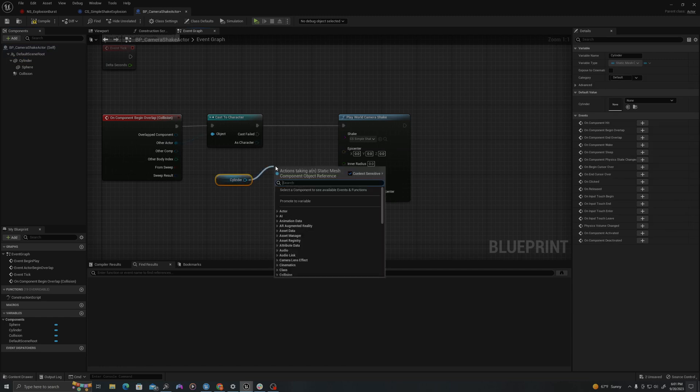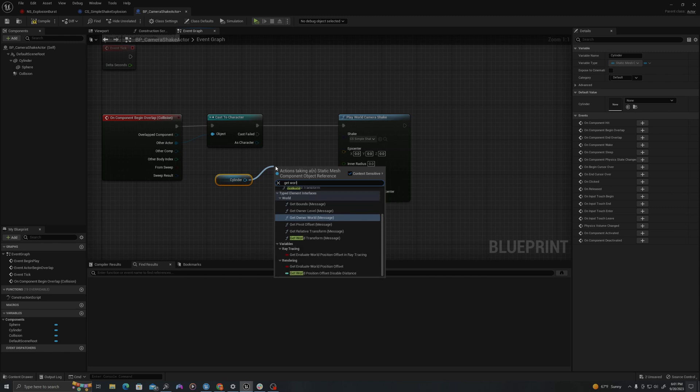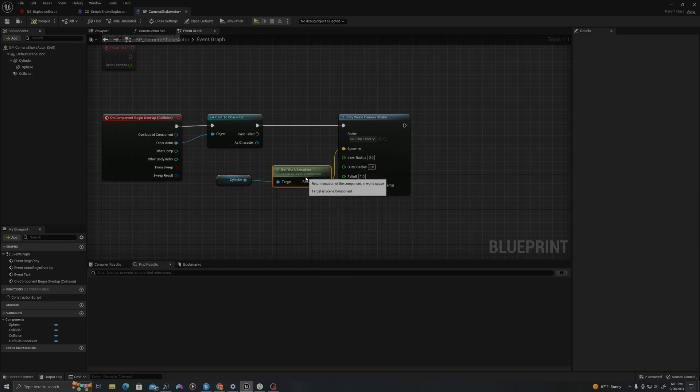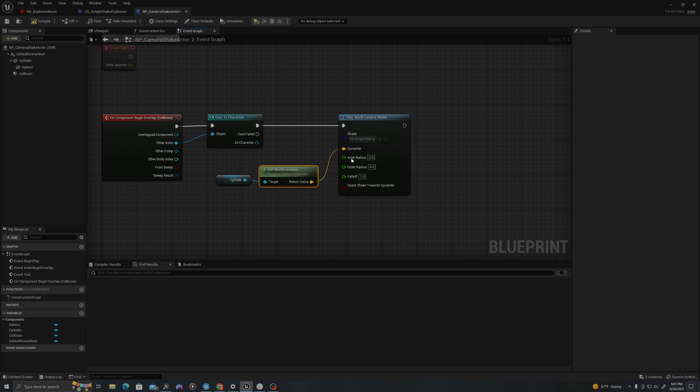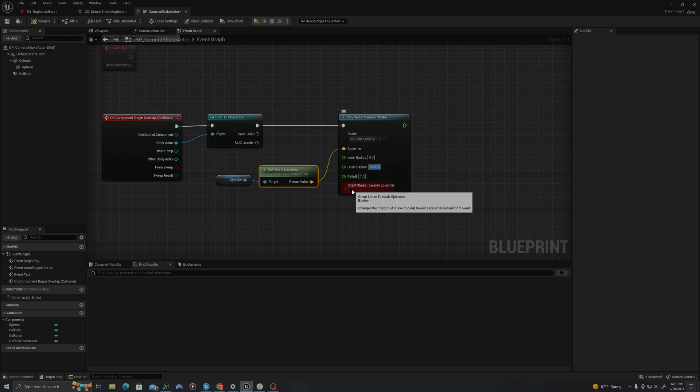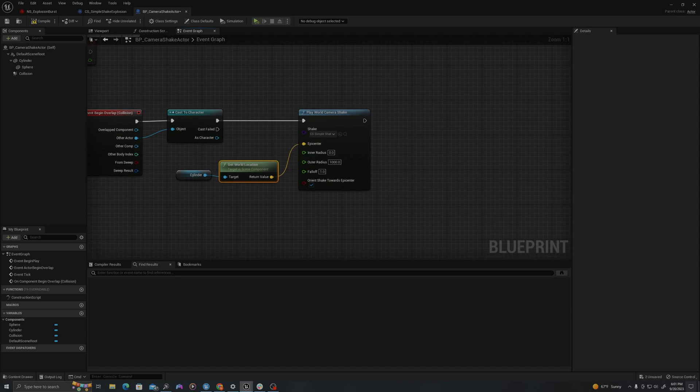I'm going to get the cylinder center by pulling it off my components panel, saying get world location, dragging this value into here at the epicenter. The inner radius, I will keep at zero. The outer, I will make 1000. So within 1000, you will feel this camera shake. And I will say orient shake towards epicenter.